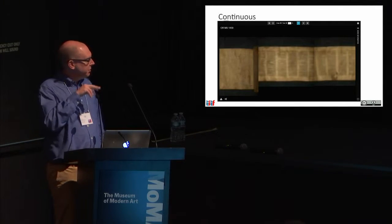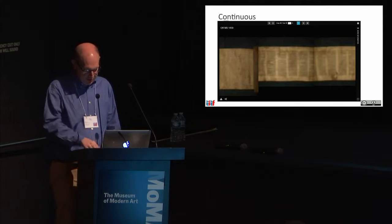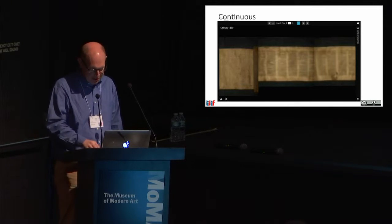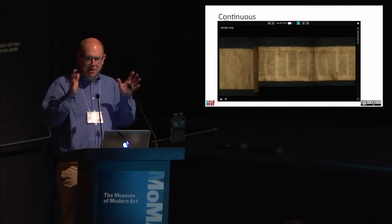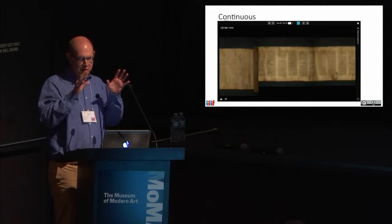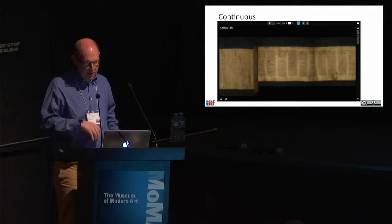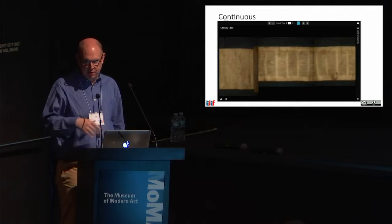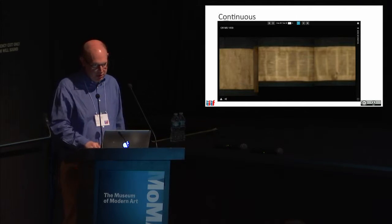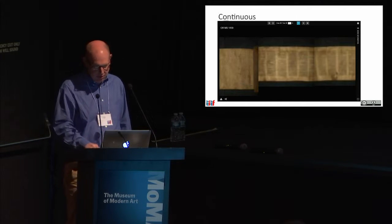It's a bit slow to load from the British Library so it stayed a bit blurred, but in theory you get a continuous seamless viewing experience over a huge, long scroll.